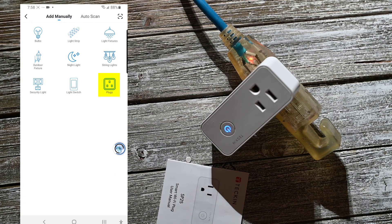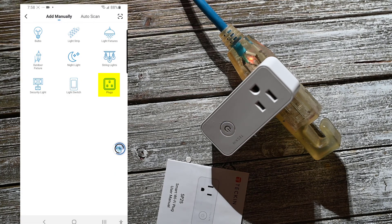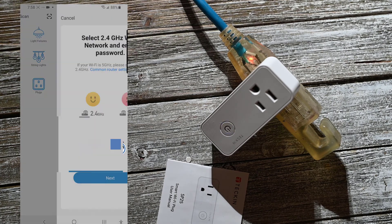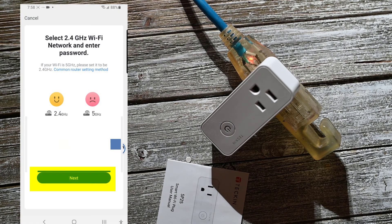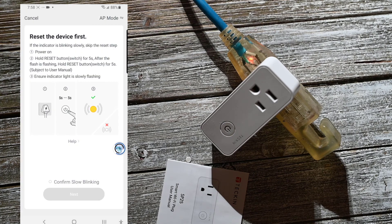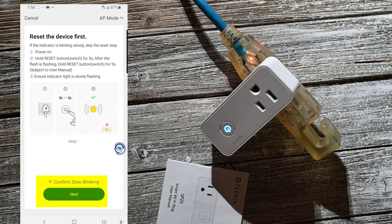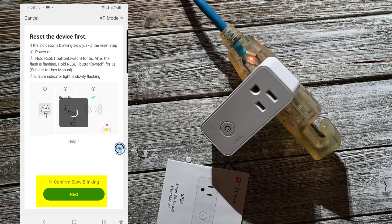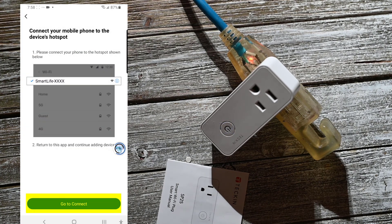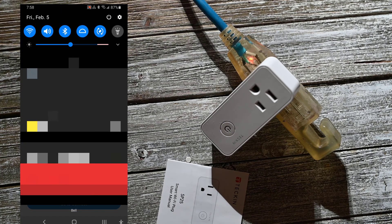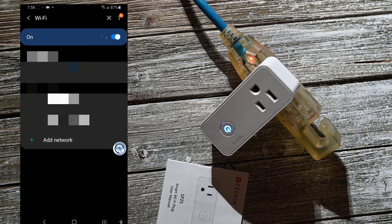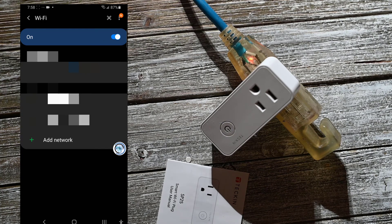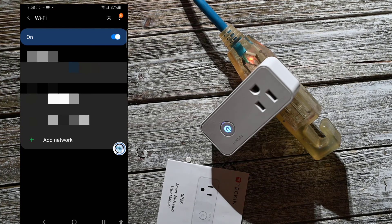So I'm just going to click add plugs. And I'm going to choose my Wi-Fi, confirm that it's slow blinking. And then I've got to change my Wi-Fi to the smart plug.